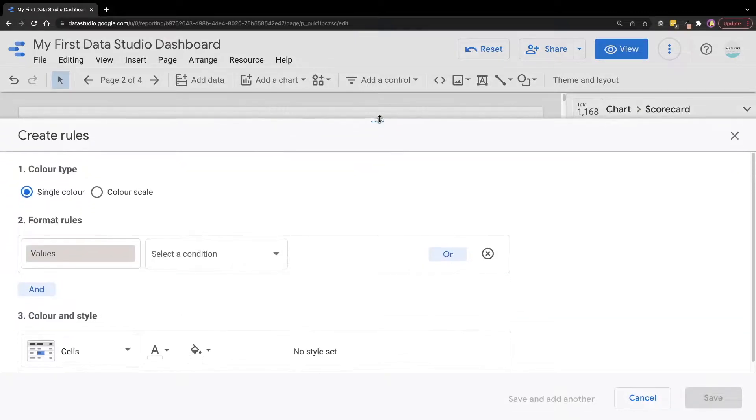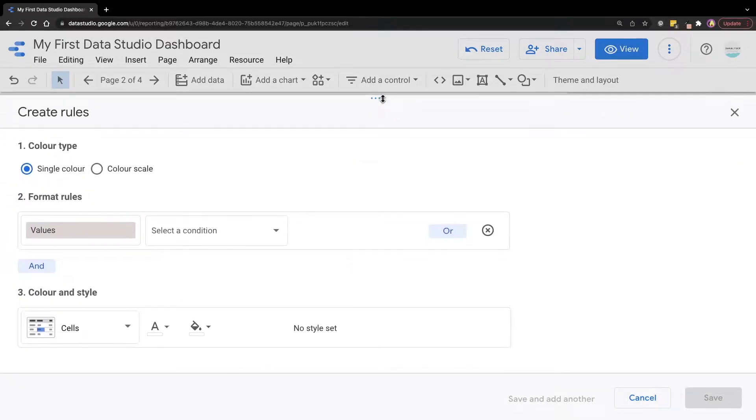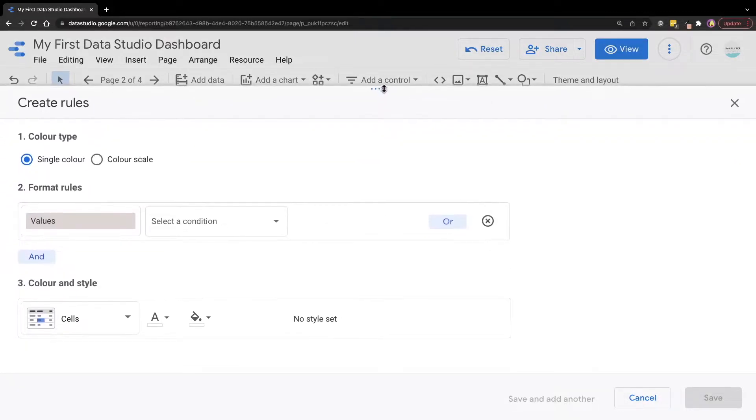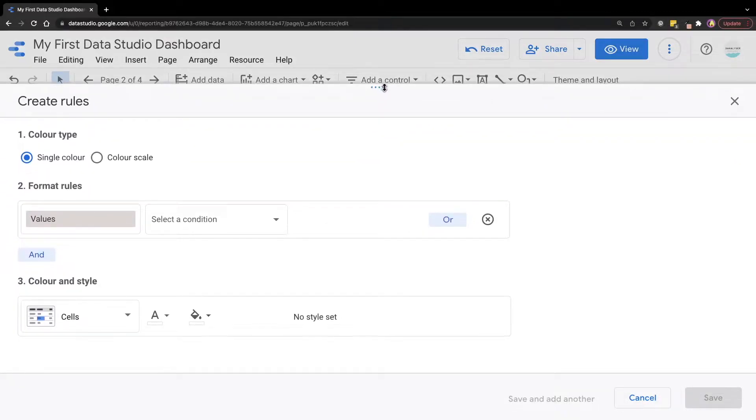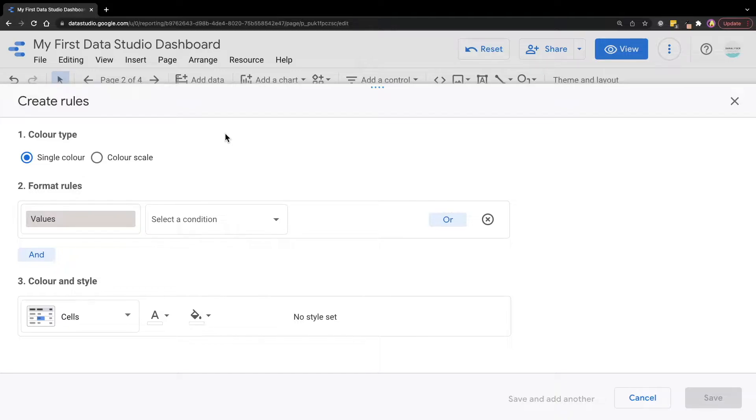Then in the pop-up window, we can select the settings that we want. Let's say we want to set the scorecard background to green color when the average item price is more than or equal to $35 in total.